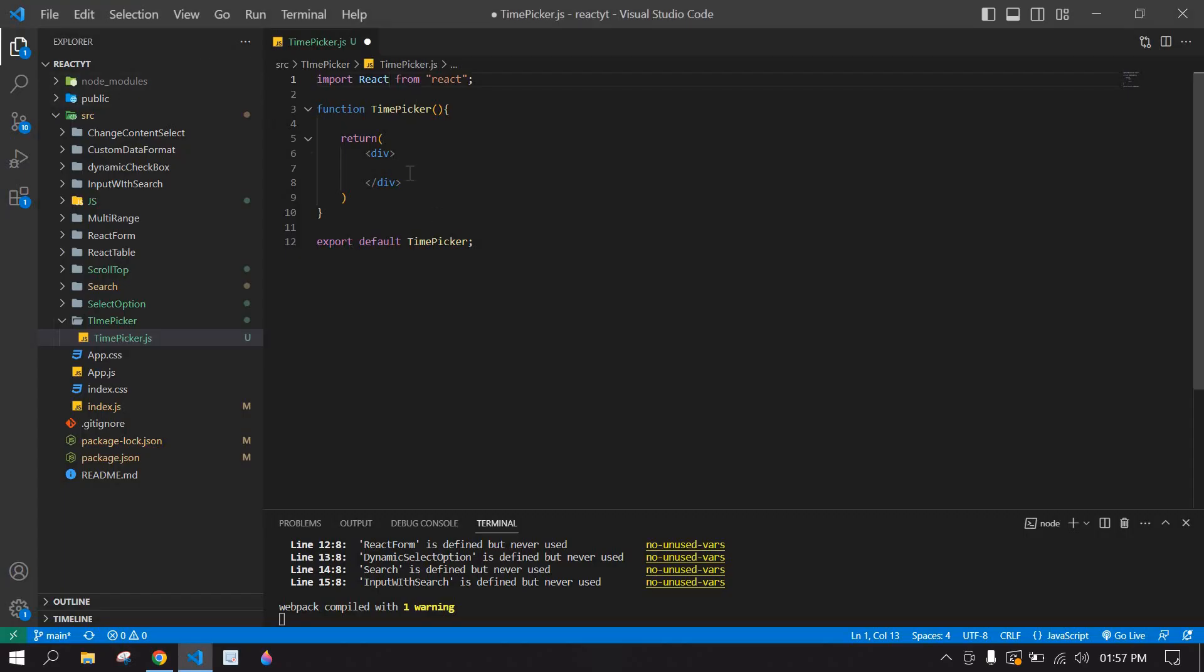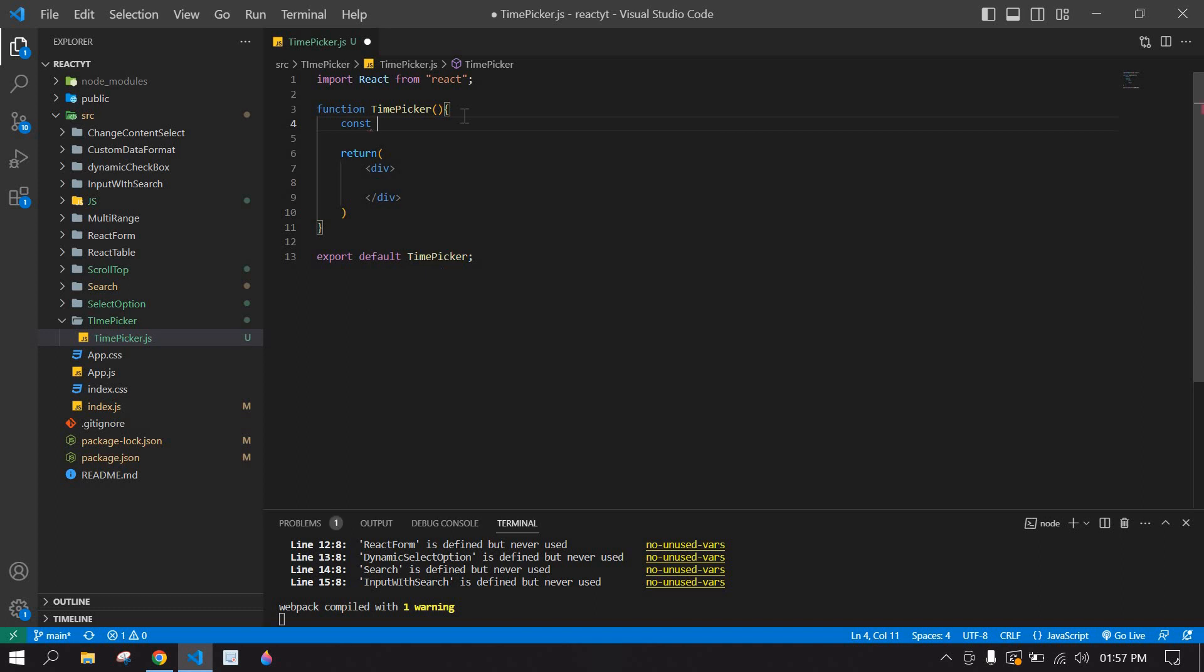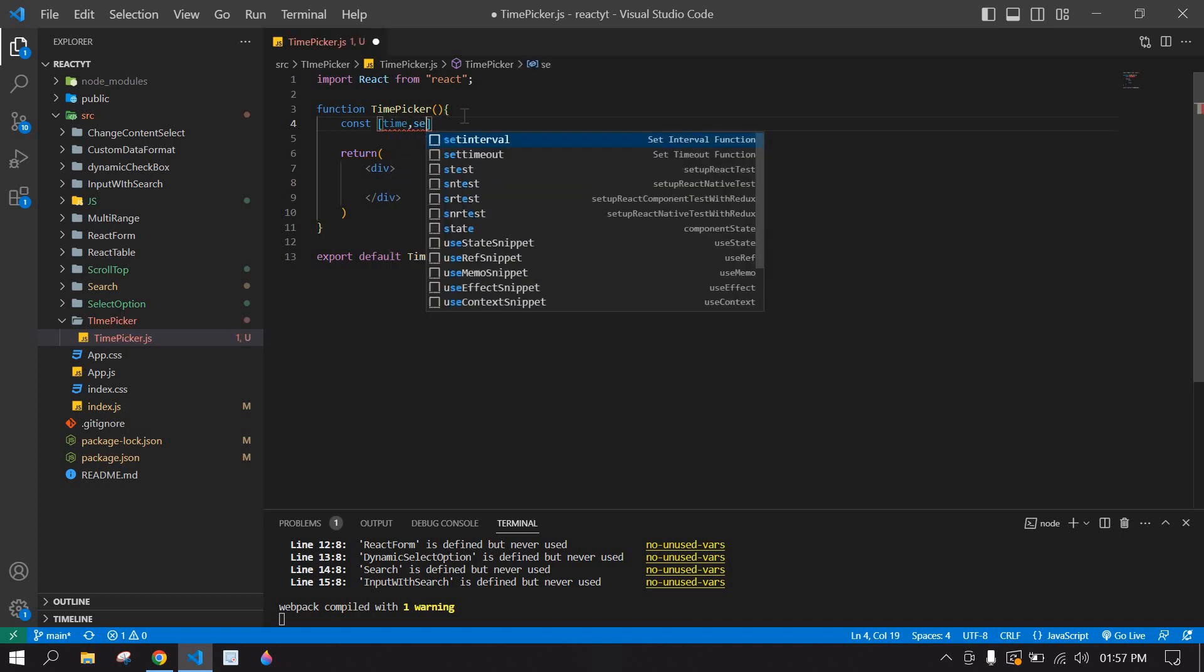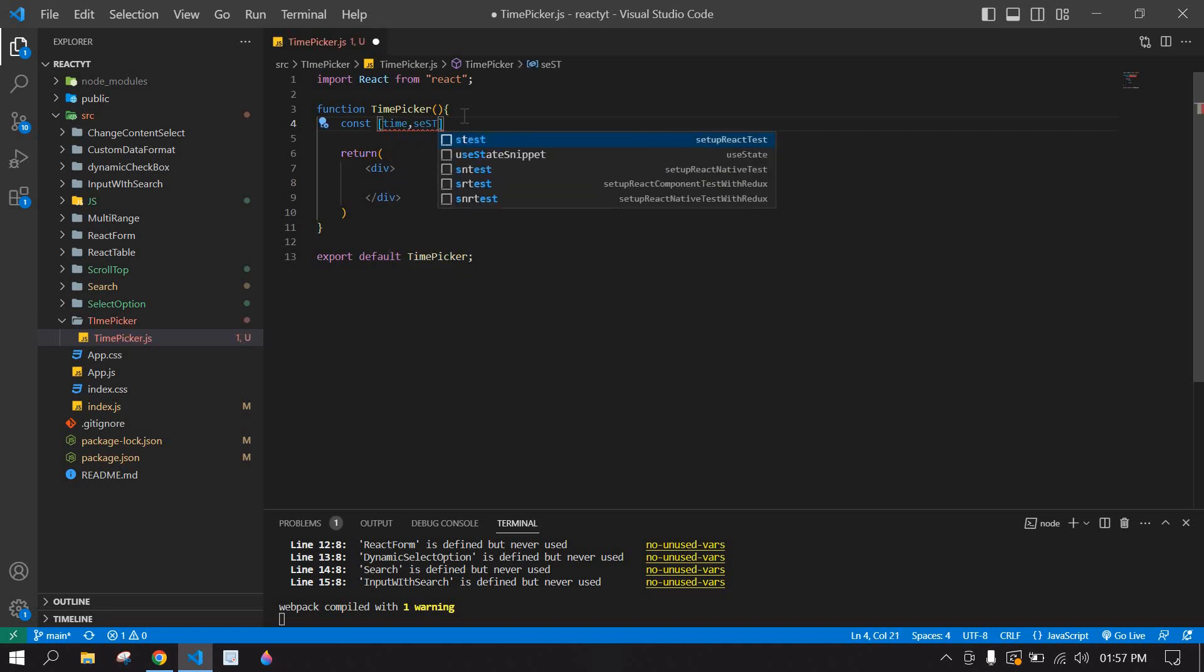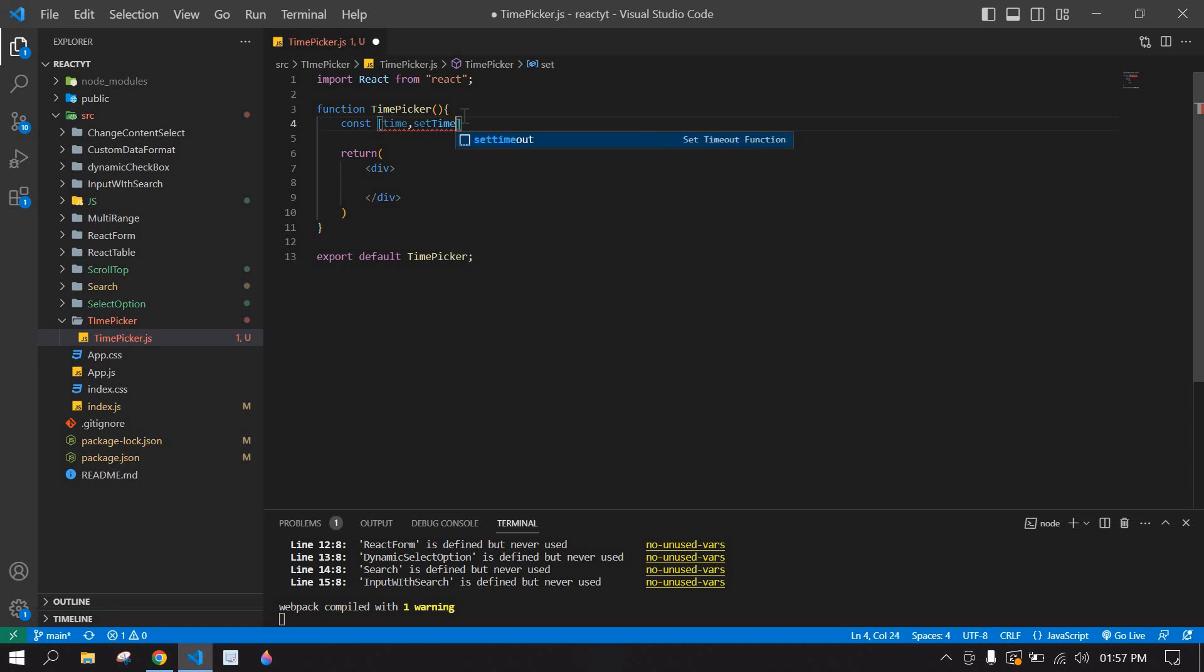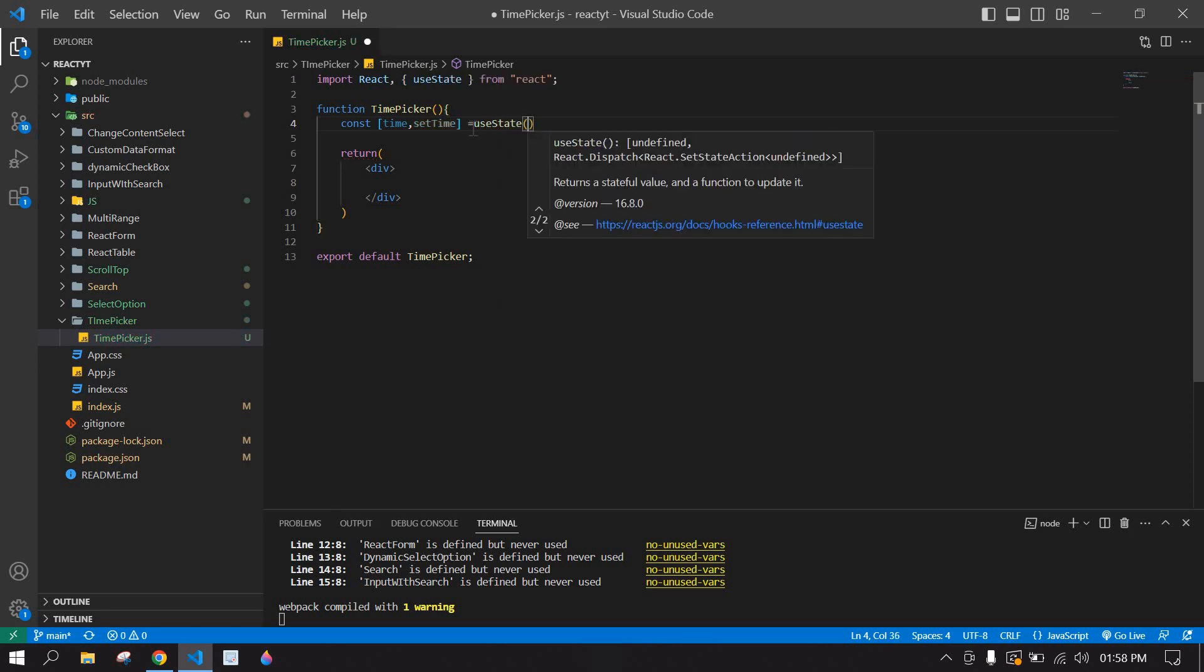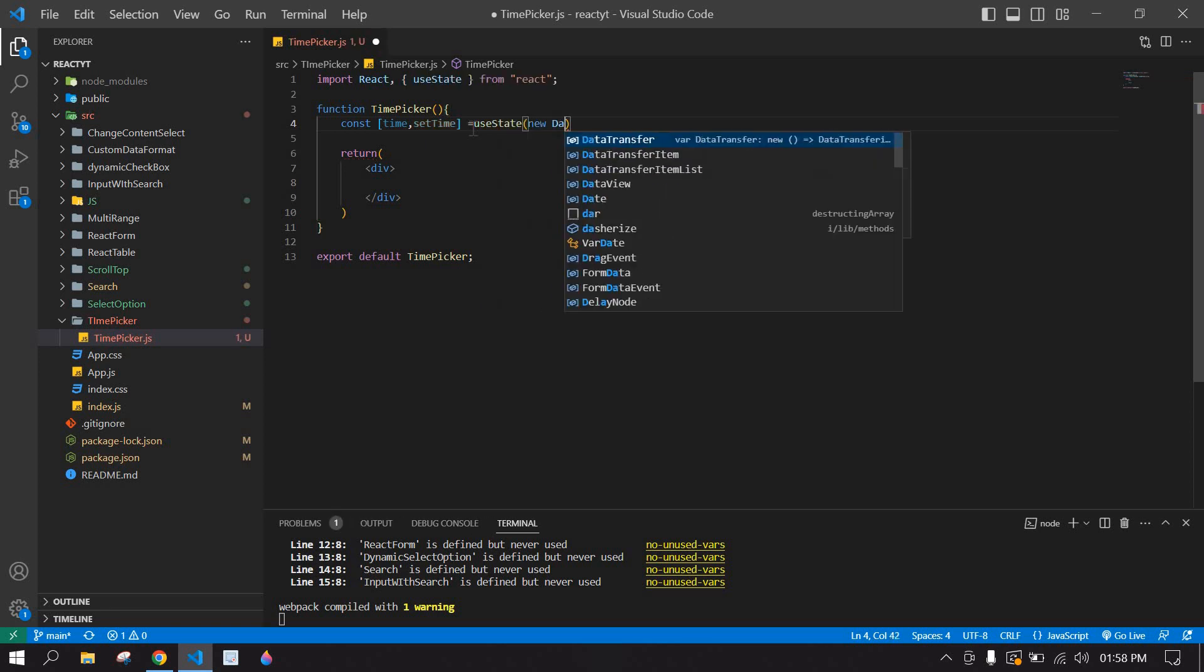Here I already created a React project and I'm running this project. I'm going to create a state to get the time, setTime, and I'm going to create a new state. And here I'm going to get the time